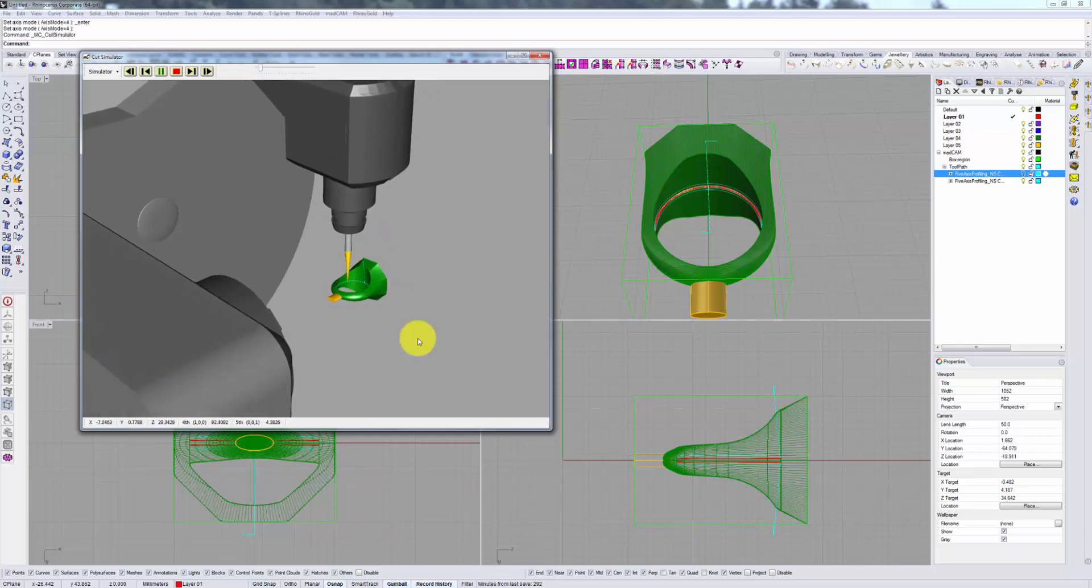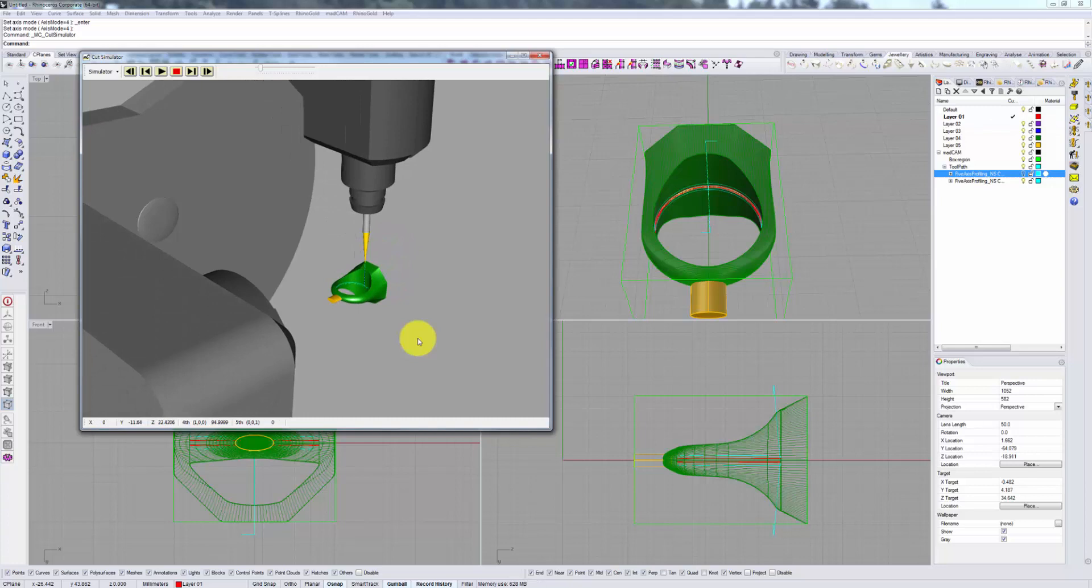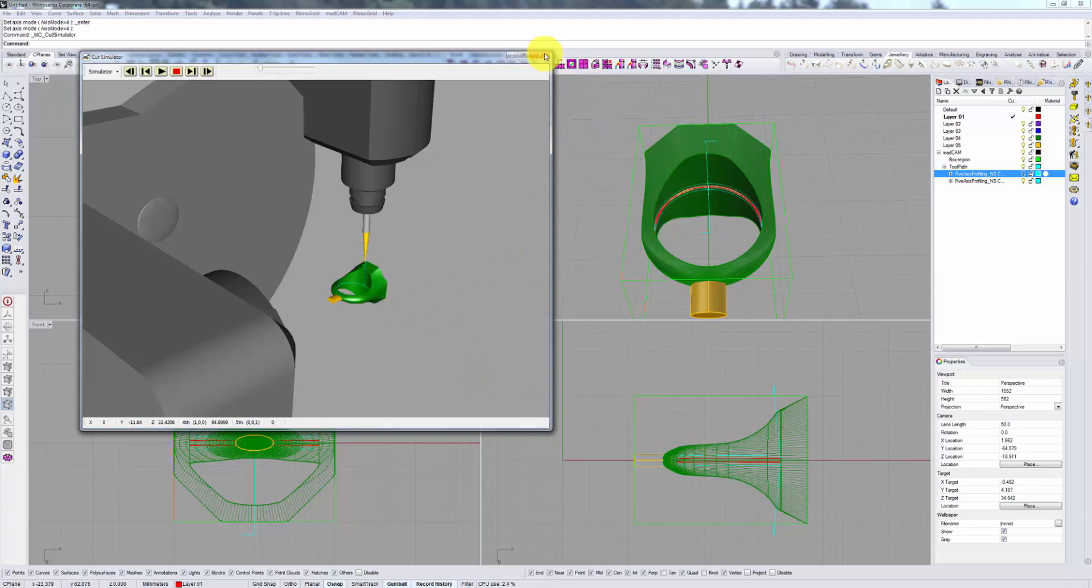We don't need to be concerned about that strange transition. The transitions in the simulator are not always correct. As long as you specify enough of a height in your post processor to return to, you will not actually cut through your model.